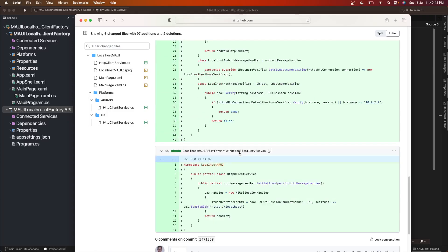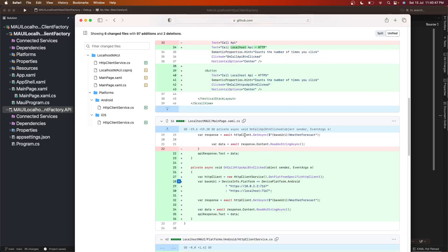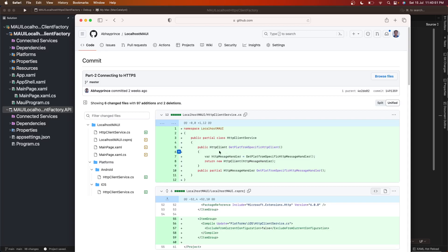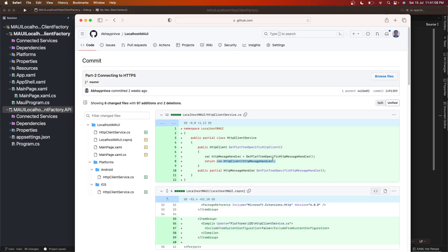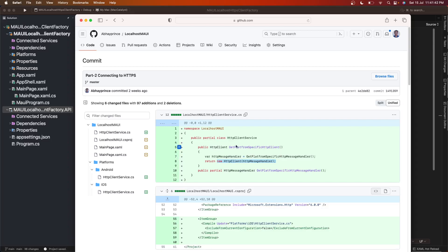We were using a custom HTTP client service, creating a new HTTP client instance by passing our own custom HTTP message handler. This works fine, but the recommended way to use HTTP client is by using HTTP client factory. In this video I'm going to show you how to use HTTP client factory to connect the .NET MAUI app to localhost APIs. I recommend checking out those two previous videos as I'll be using concepts from them.